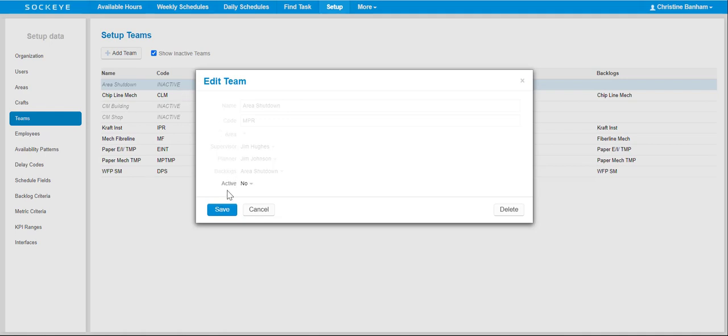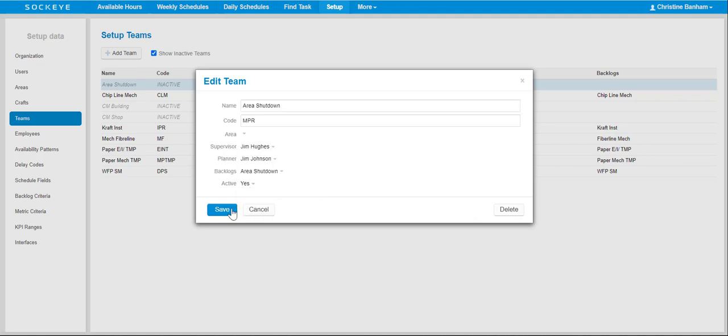Under Active, select Yes. Click on the Save button.